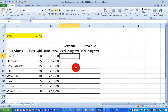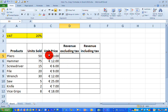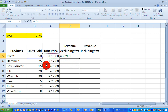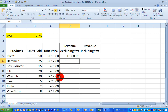To calculate revenue excluding tax, I simply multiply the units sold for this product by the unit price. So that's a straightforward formula — type in equals, click on B5 for units sold, type in an asterisk for multiply, click on cell C5 for the unit price, and press Enter. And as you can see, 50 units sold at 10 euro each gives us 500 euro. So that's a correct formula.